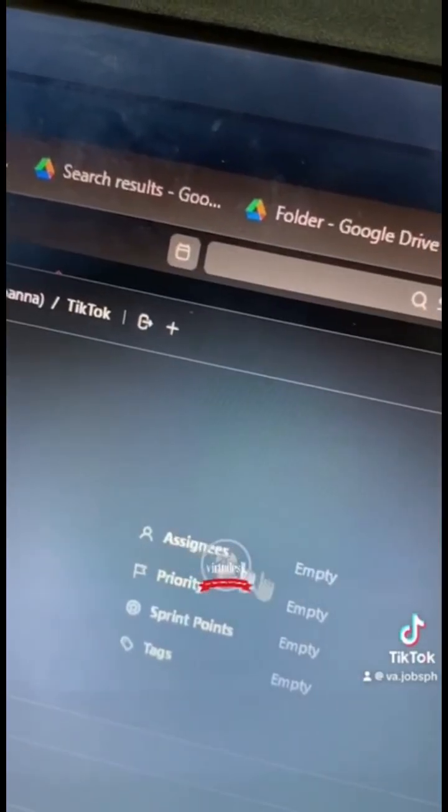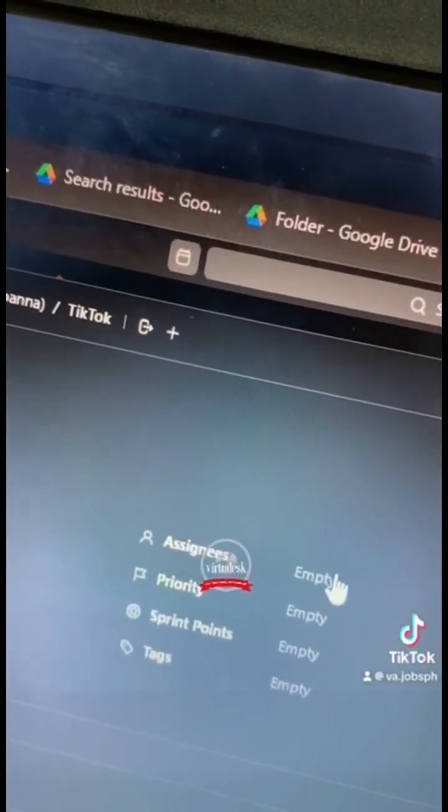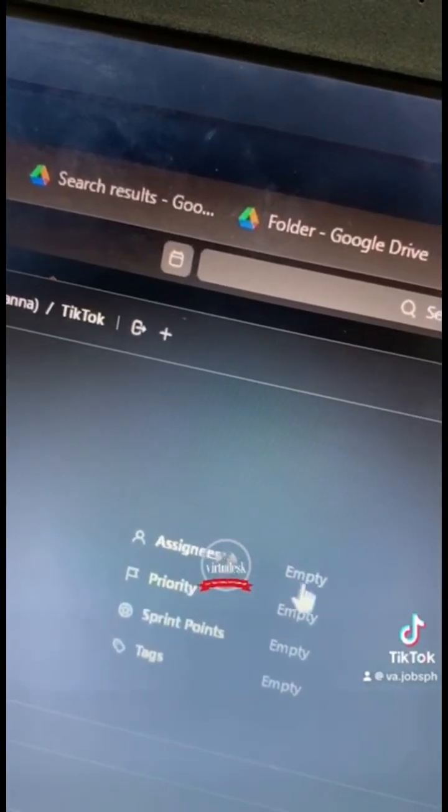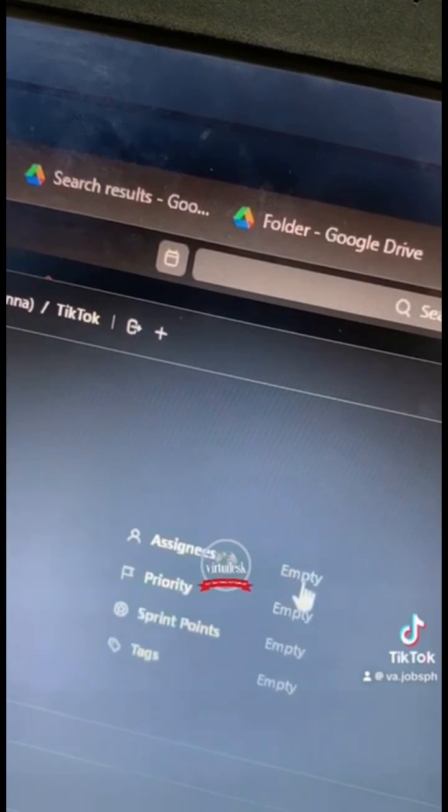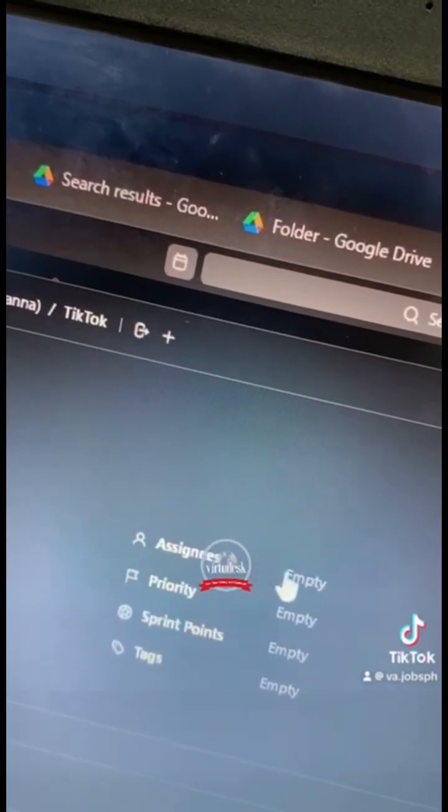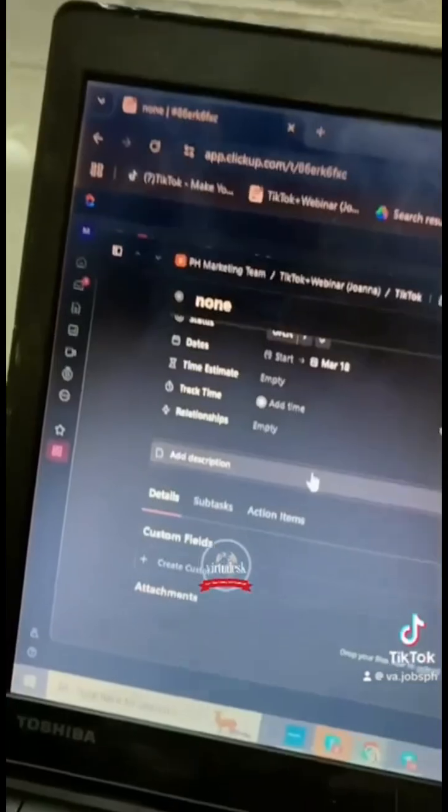For assignees, you just have to click this and it will show you the names of your bosses or whom you'll be asking approval from.